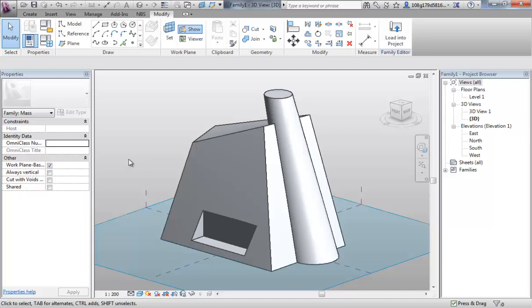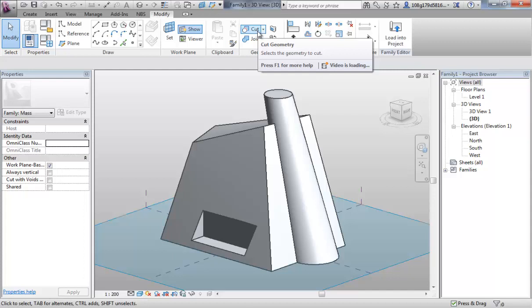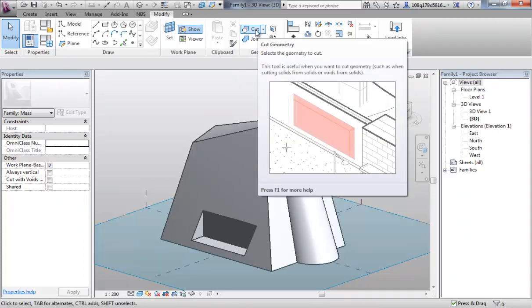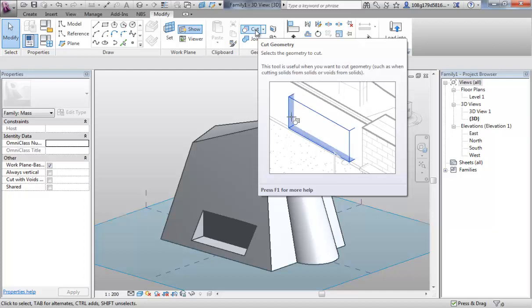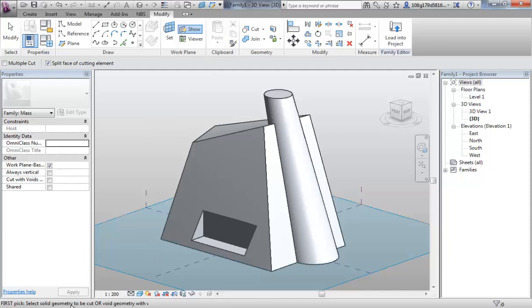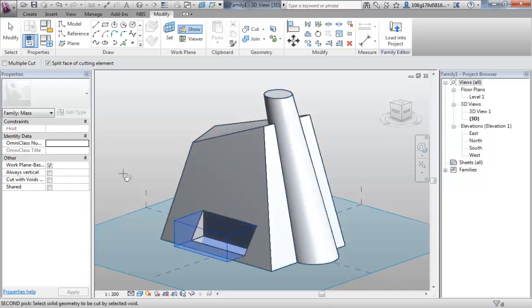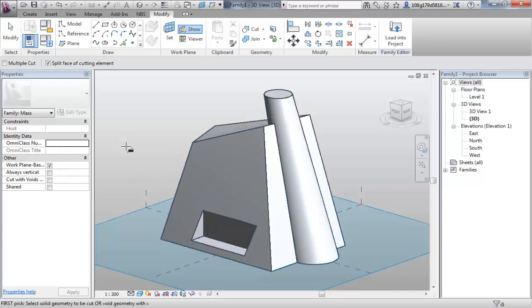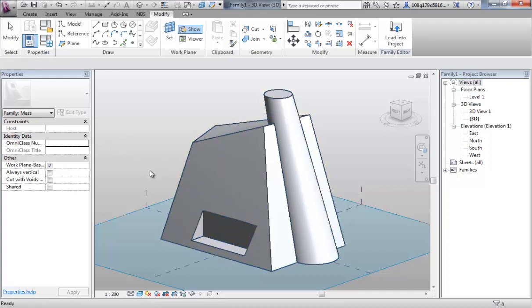If I want to use the cut tool, you need a void form to start the cut tool. So select cut, read my command line, select the solid geometry to be cut or the void geometry with which to cut it. So I can select my void geometry, and that makes the hole legitimate.